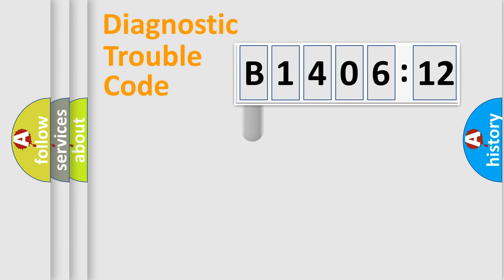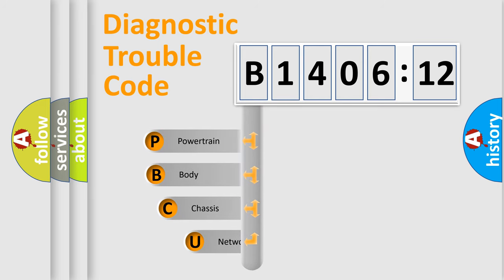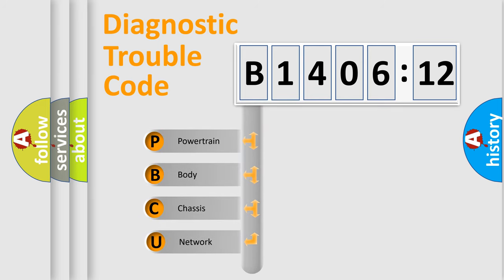First, let's look at the history of diagnostic fault code composition according to the OBD2 protocol, which is unified for all automakers since 2000.